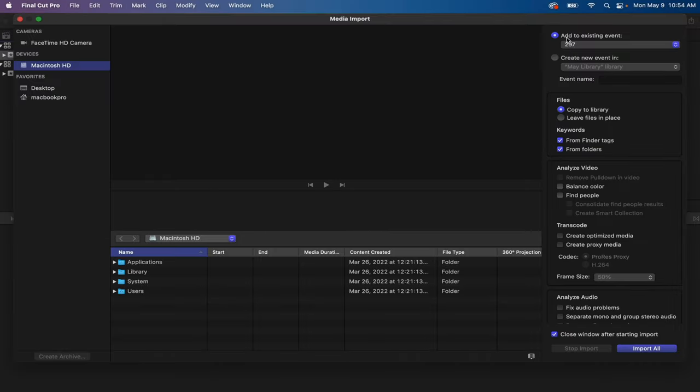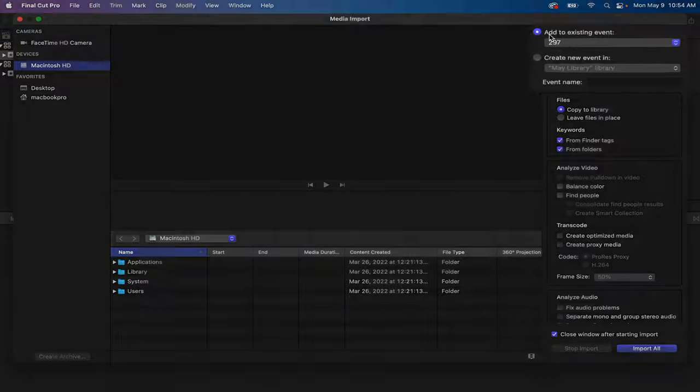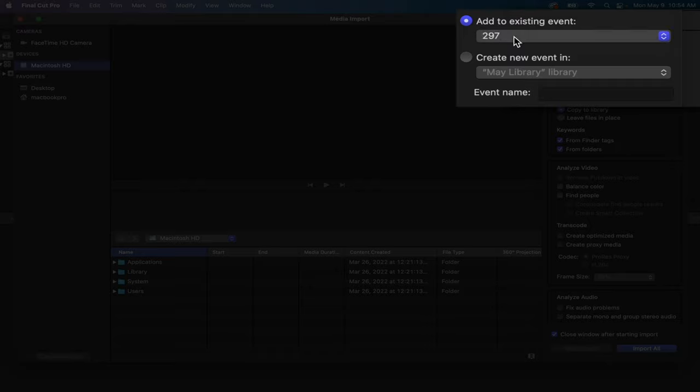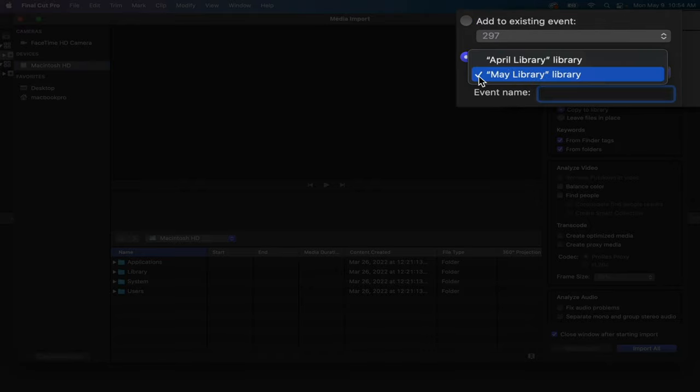I'm just going to import all that footage right into this event. Anytime you import any kind of media into Final Cut Pro, it's going to have you choose an event to add it to. In this case you can add to an existing event, which is what I would want to do, or you could create a brand new event in a specific library. If you just drag and drop media to a timeline, like you're already working on a project and just drop something from your desktop into that timeline, it will automatically add it to the event for that timeline.